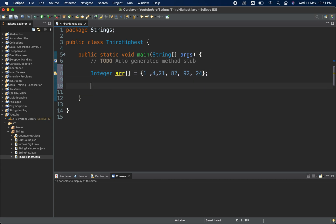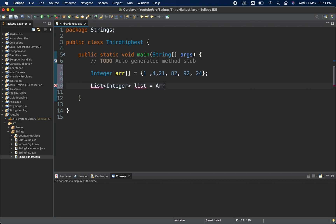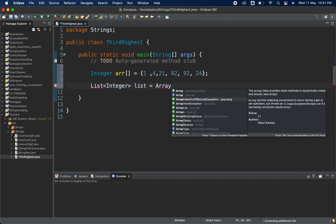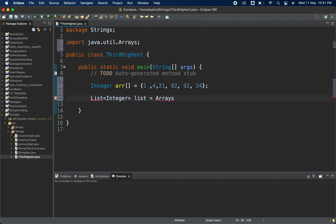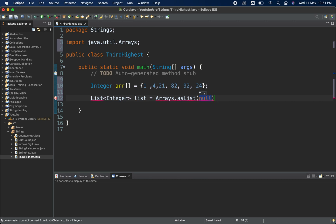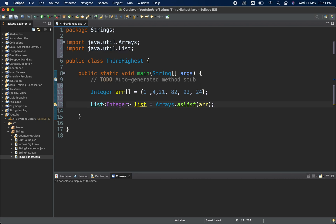Now I have to convert it into a list. I have taken one list of type Integer and I will name it as 'list', equal to — we have a class called Arrays, and in Arrays we have a method called asList(). This method takes one argument and we will pass our array inside it, so it will convert our array to the list. Let me import the list from the util package.